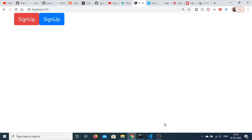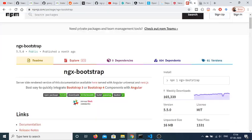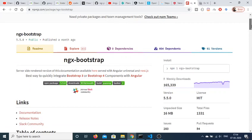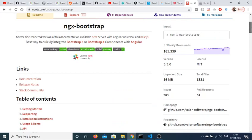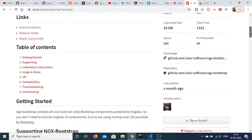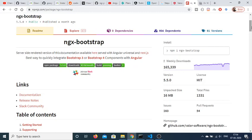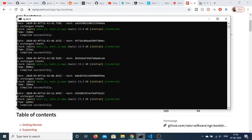The second way is to install a module called ngx-bootstrap. If you go to the npm package manager, this is the module — ngx-bootstrap. It is a Bootstrap module specifically for Angular applications and this is the most preferred method among developers. If you are a professional Angular developer, you must follow this second method.